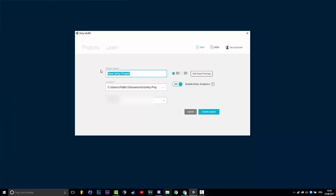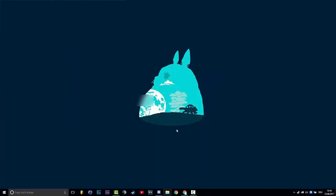And I'll make an Island Stones map. You can do whatever you want. So I will create a project.